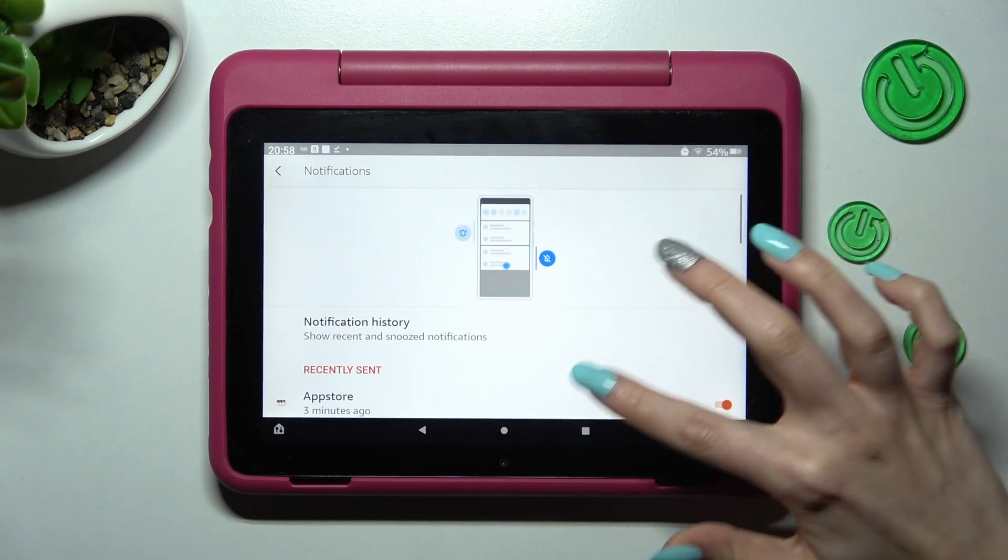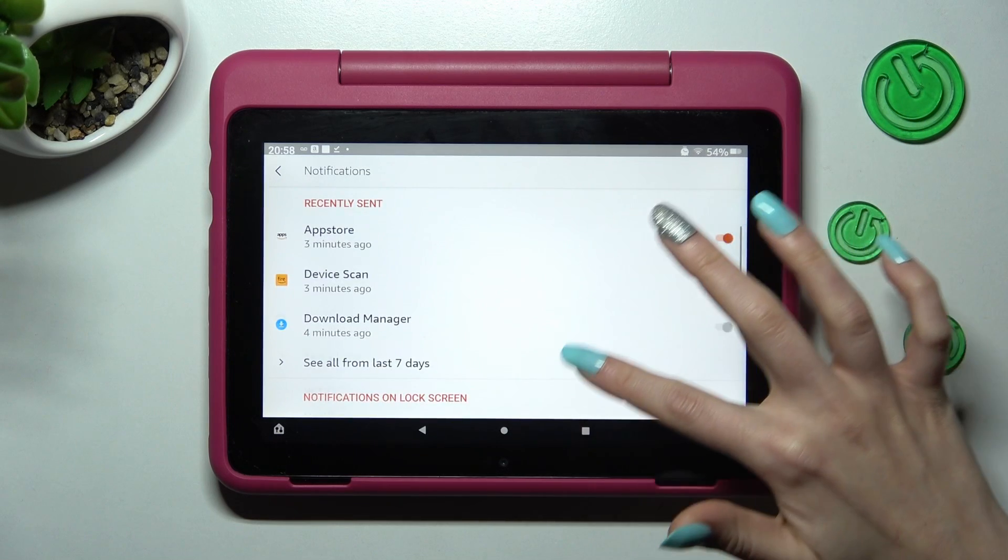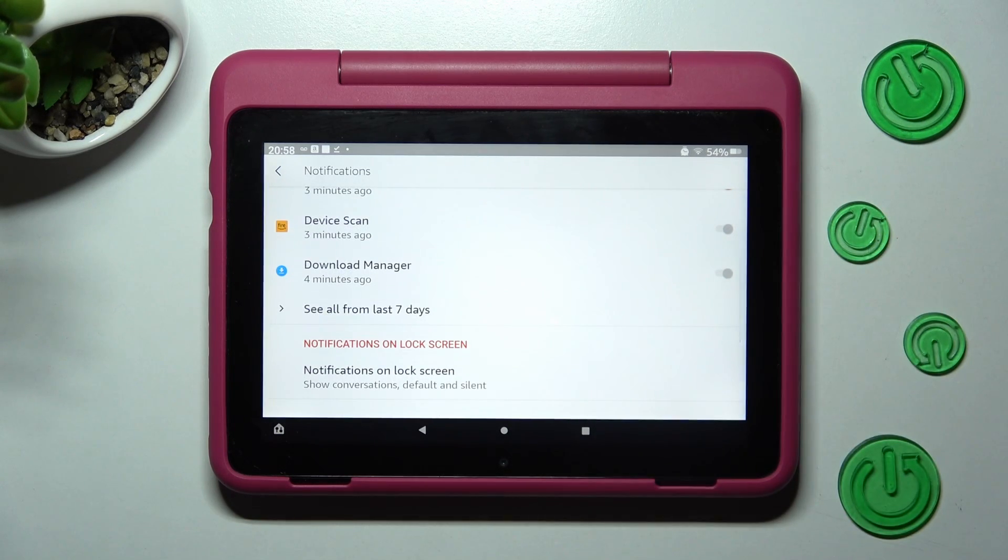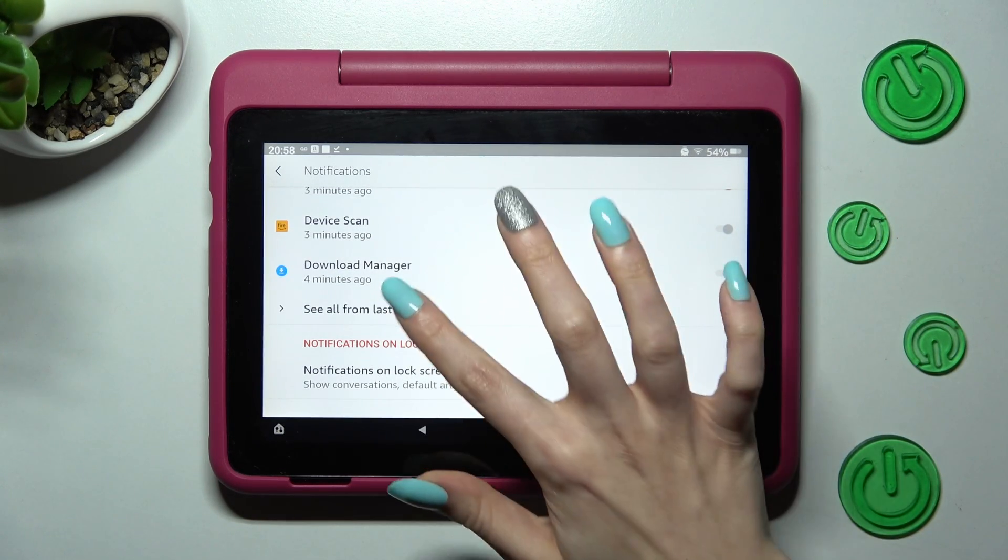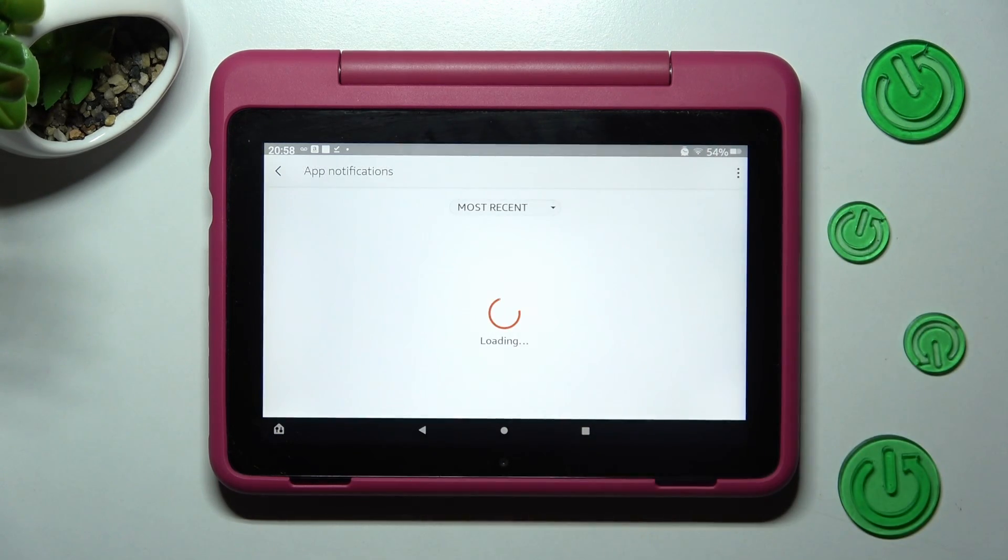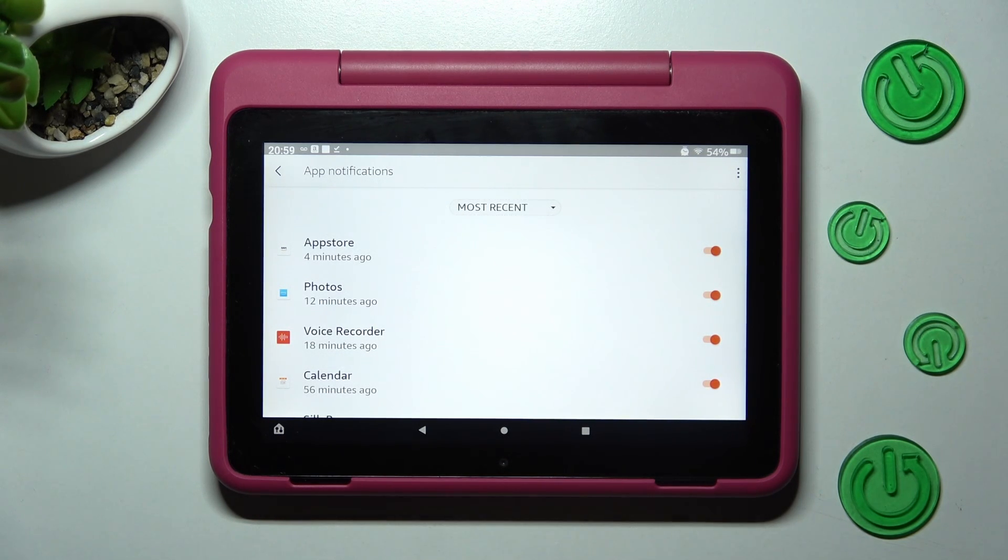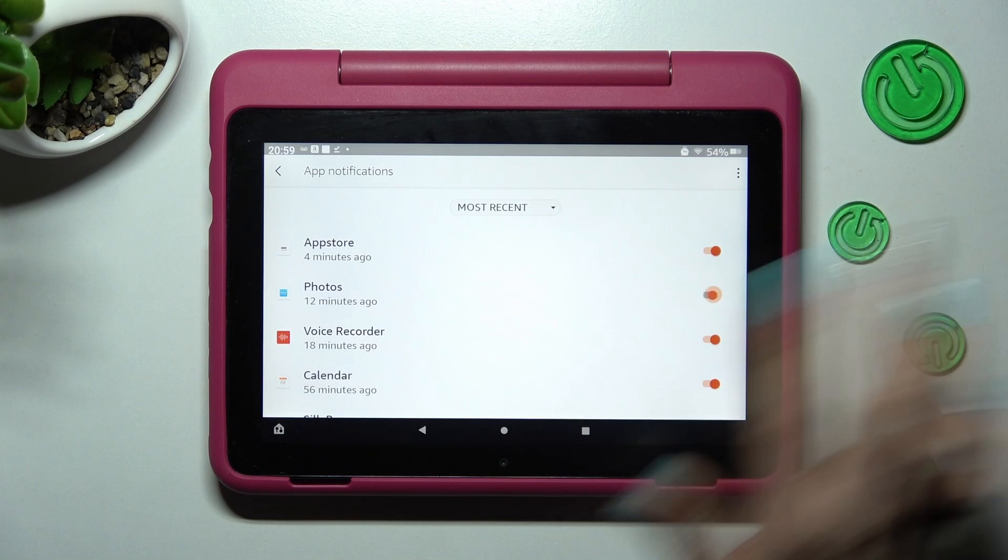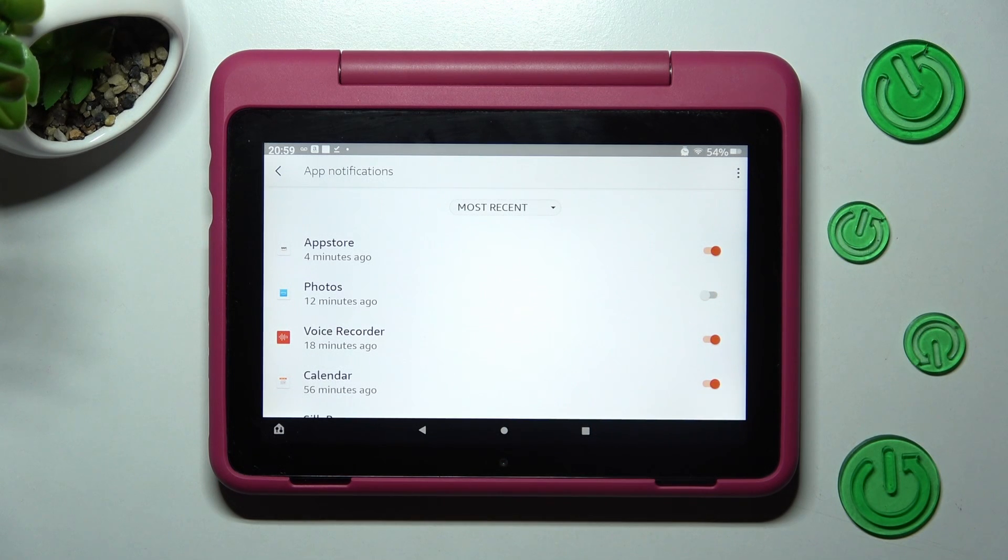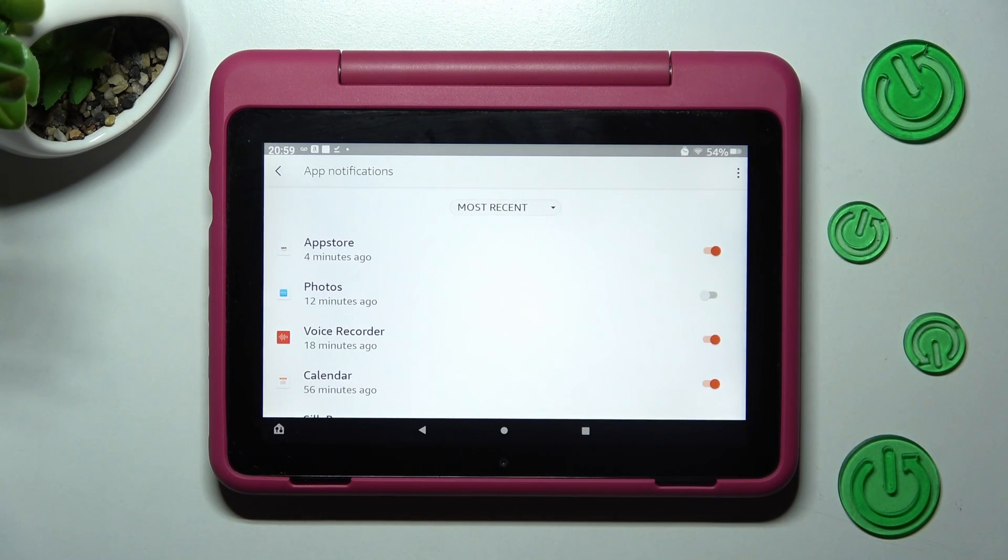After that, scroll down again, choose see all from last 7 days and click on the switcher next to the app from which you want to disable them. I will go with photos. All notifications from photos are now blocked.